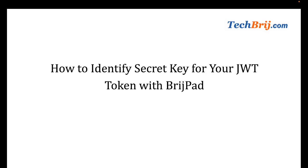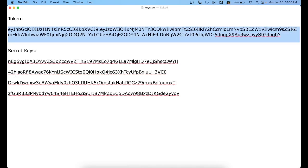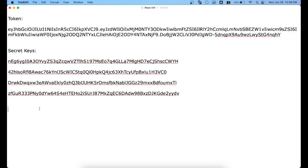Do you want to identify which secret key belongs to your JWT token? Here is an example. Suppose this is the token and there are four keys available. We have to identify which key belongs to this token. Here are the simple steps to do this.